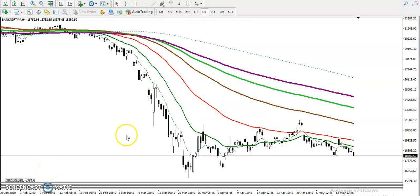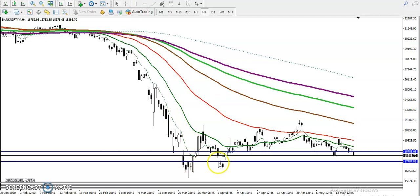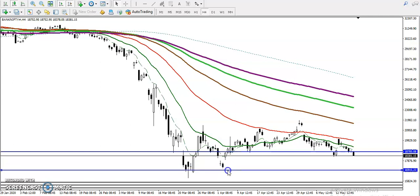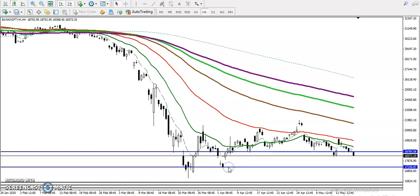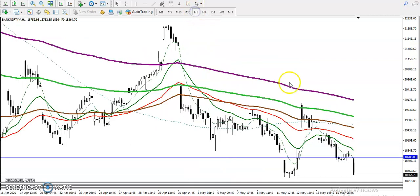This is the Bank Nifty H4 chart. You can see in the large time frame price is still running a downtrend. There was a support here, and today you can see price just broke this support. The next support is somewhere around 17,000. In that case, we are looking for short only.